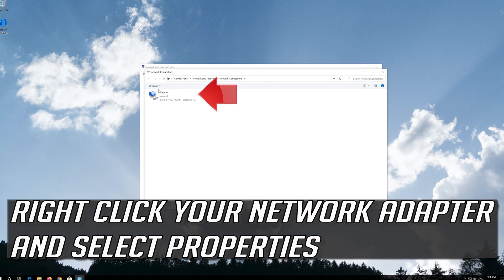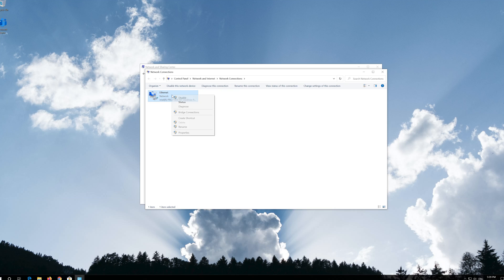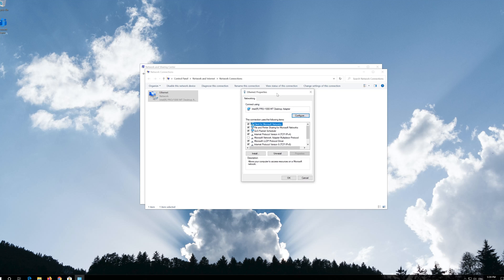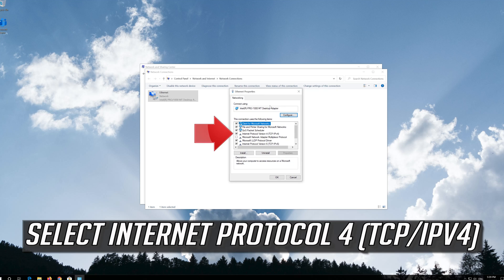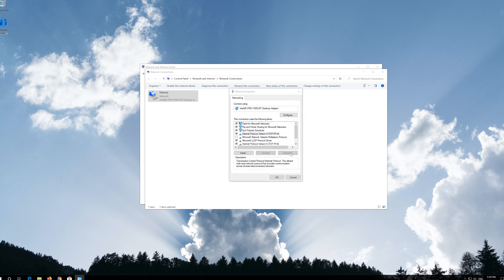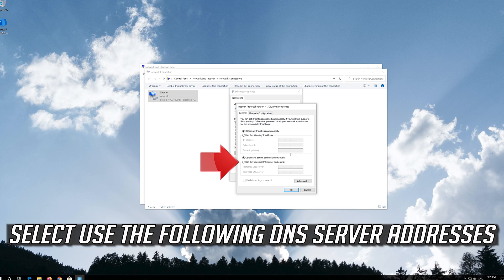Open Change Adapter Settings. Right-click your network adapter and select Properties. Select Internet Protocol Version 4 and click on Properties.